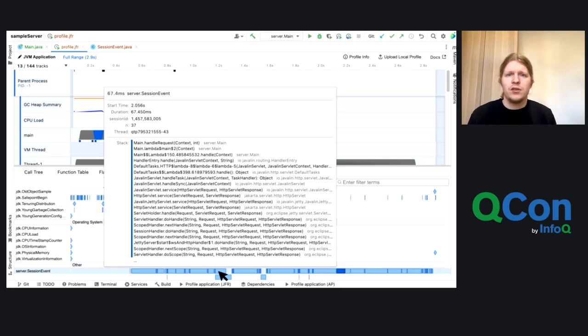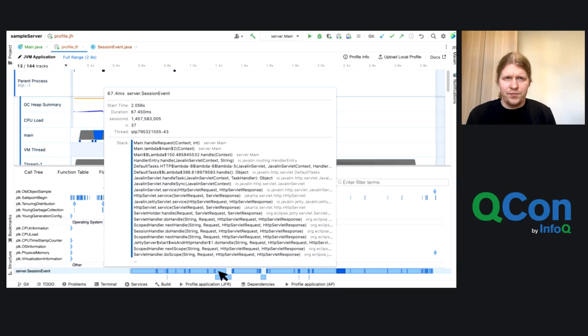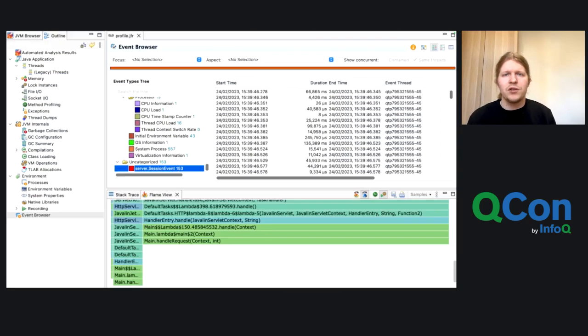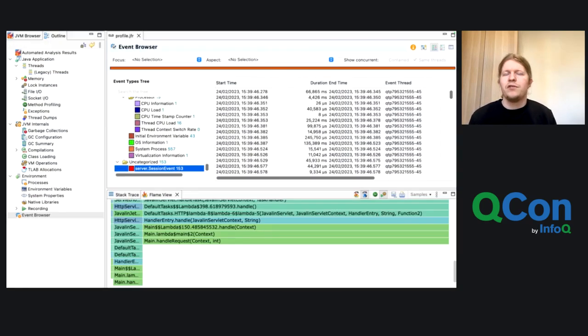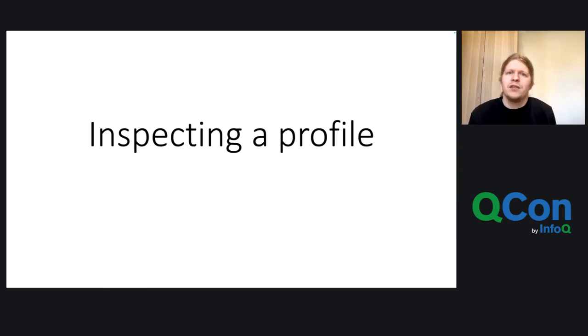And the cool thing is that we can view these events in all UIs that support JFR events. And so, for example, in this UI, we can see that one session event for the 37th Fibonacci number took like 67 milliseconds. We can also see it in other JFR viewers. And ta-da! You can inspect the profile. So, yeah.